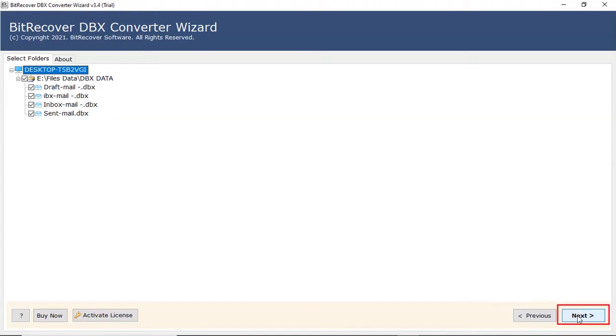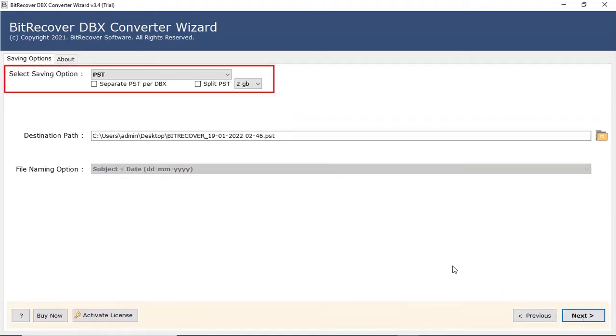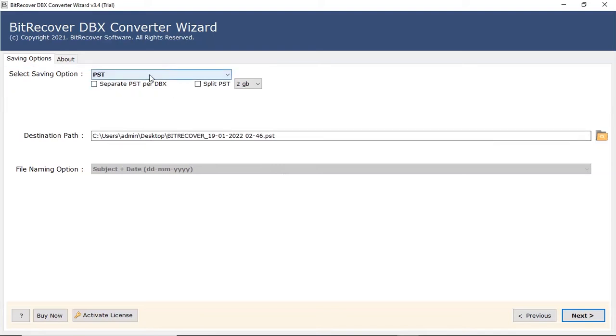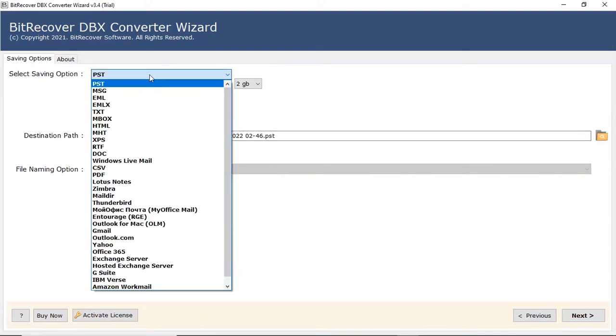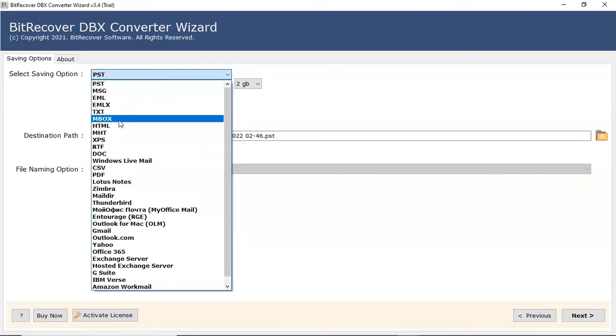Click on next button. Go to the saving option list. Select MBOX saving format.